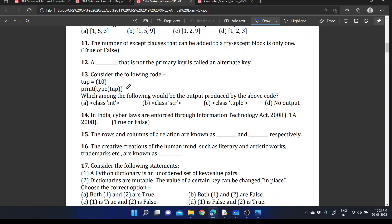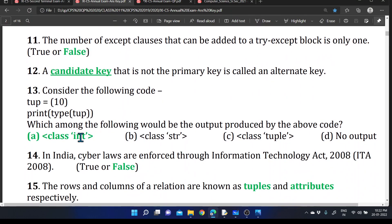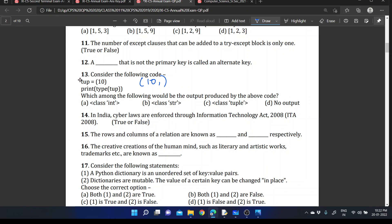Tuple is part of our syllabus. Consider: tuple = (10). We did not provide a comma separator — only the value enclosed within brackets. Then print(type(tuple)). What will be the type? It will be taken as an integer type. If you need it to be a tuple, you must add a comma separator: tuple = (10,). So the correct answer is option A — int.